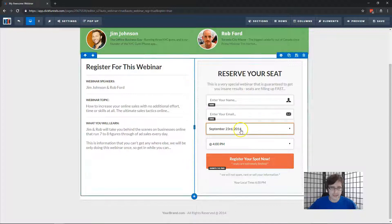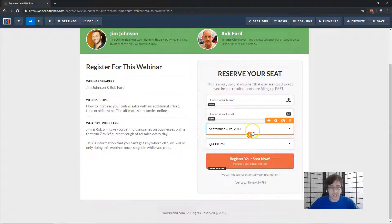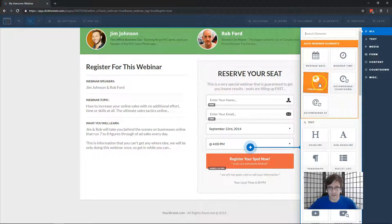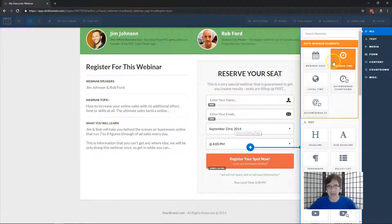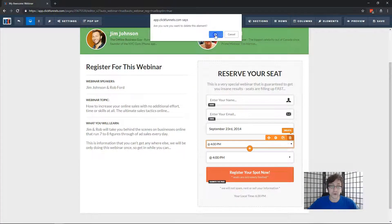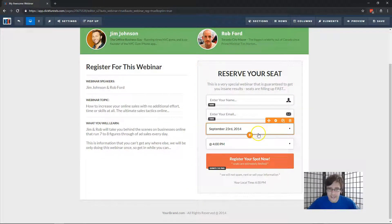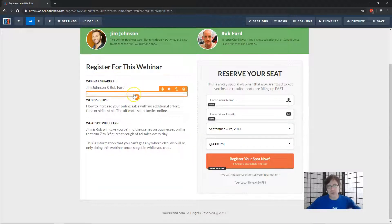Some templates may not have the webinar date and time options. The webinar date is this element and the webinar time is this one. You can add those if your specific template doesn't have them and you're wondering where they are. So let's go through the different options we have for selecting the time.